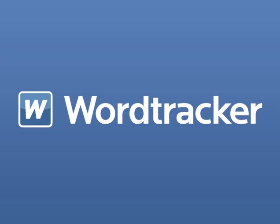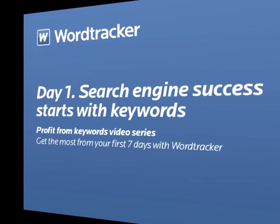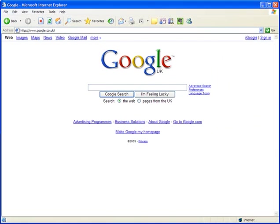Welcome to the first of our seven-day series on getting the most out of your first week with WordTracker. We're going to show you how to amass more traffic and sales by pushing your site to the top of search engine rankings.